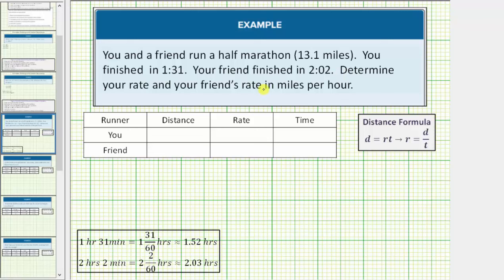We'll be answering this question using the distance equals rate times time formula shown here. Let's first record the given information in the table. We have the distance, rate, and time for you and your friend. Both of you ran 13.1 miles.